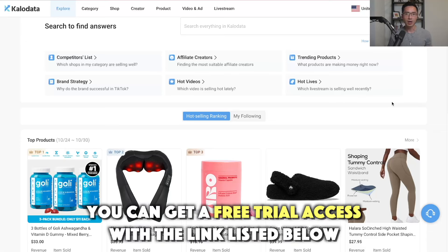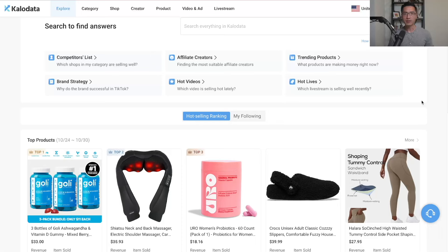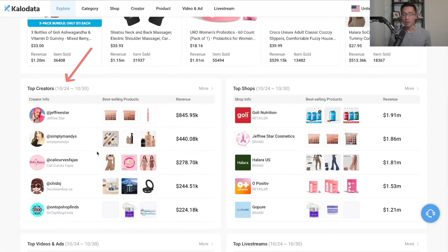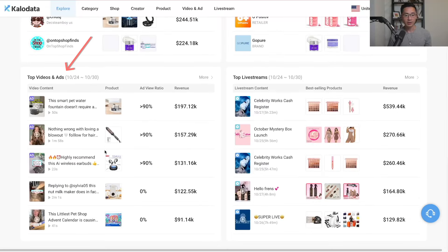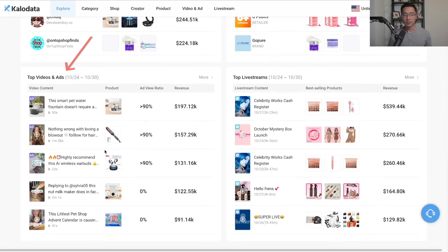You can get free trial access with the link listed below. Once you're logged in, you see the main dashboard and how everything's organized. You can see the top selling products, the top creators generating the most revenue, the top TikTok shops, the top videos bringing in the most sales, as well as the top live streams — everything super organized.